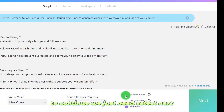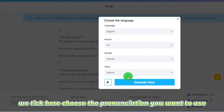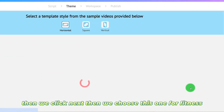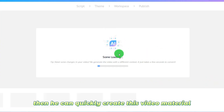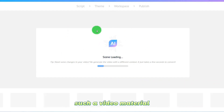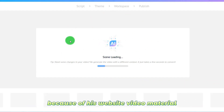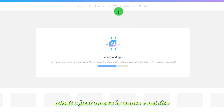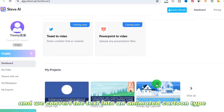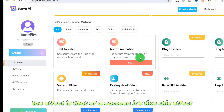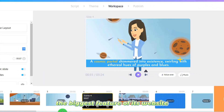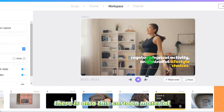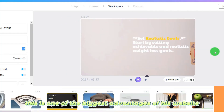To continue, just select next, tick here, choose the pronunciation you want, and select the type — for weight loss, then click next. Choose fitness, and it can quickly create video material from real-life footage. We can also convert text into an animated cartoon type. The biggest feature of this website is that it has both real people videos and cartoon material.